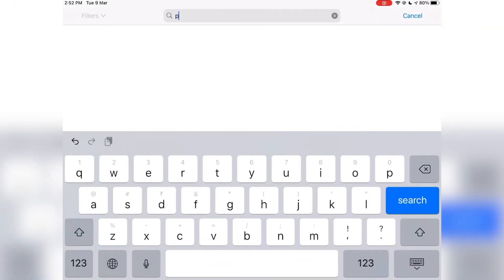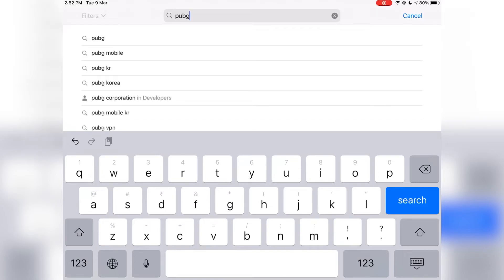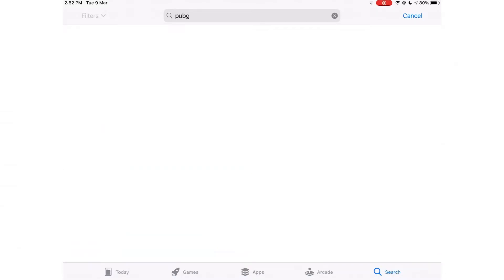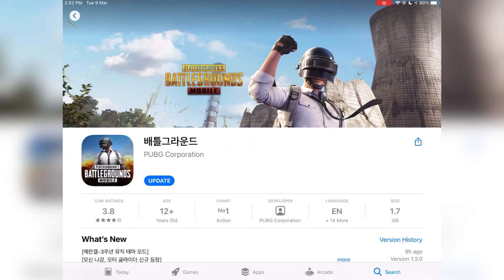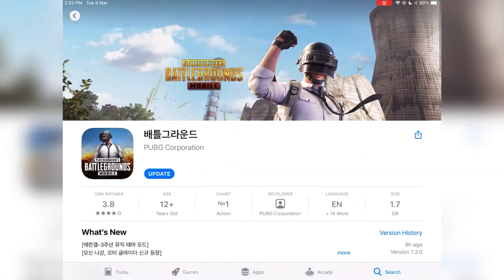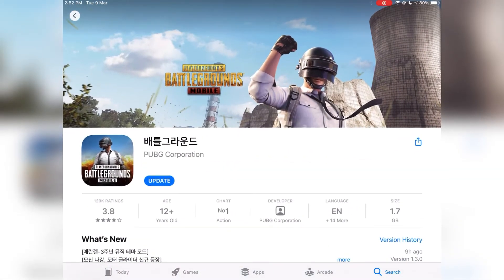Now I will show you the new version of PUBG 1.3.